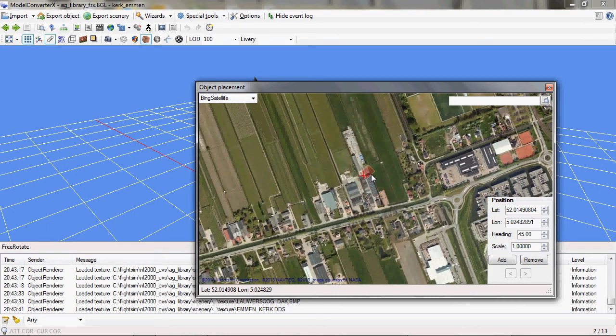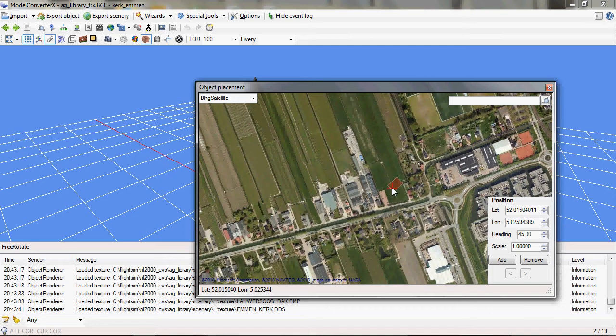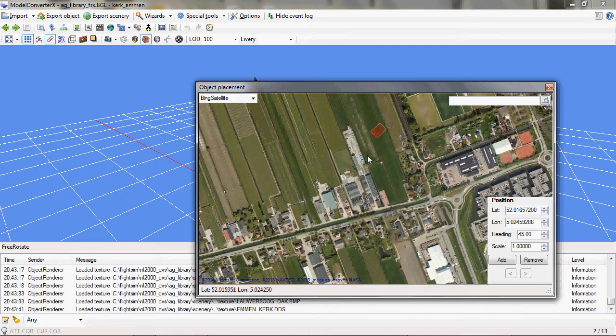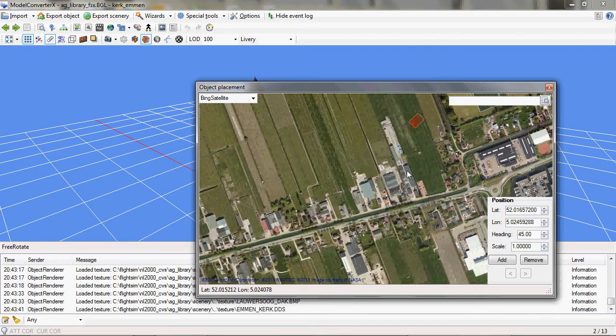With the mouse, left mouse button, if I hold the mouse button down and then move the mouse, I can move the object around. So, I just position it somewhere in the middle of the field here. It's not realistic, of course, but it's just for the demonstration.